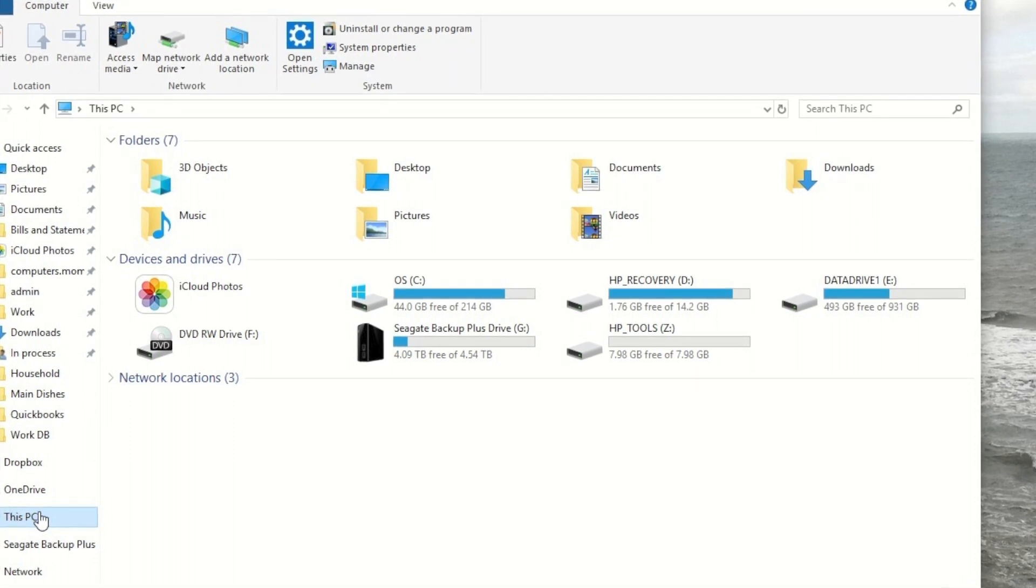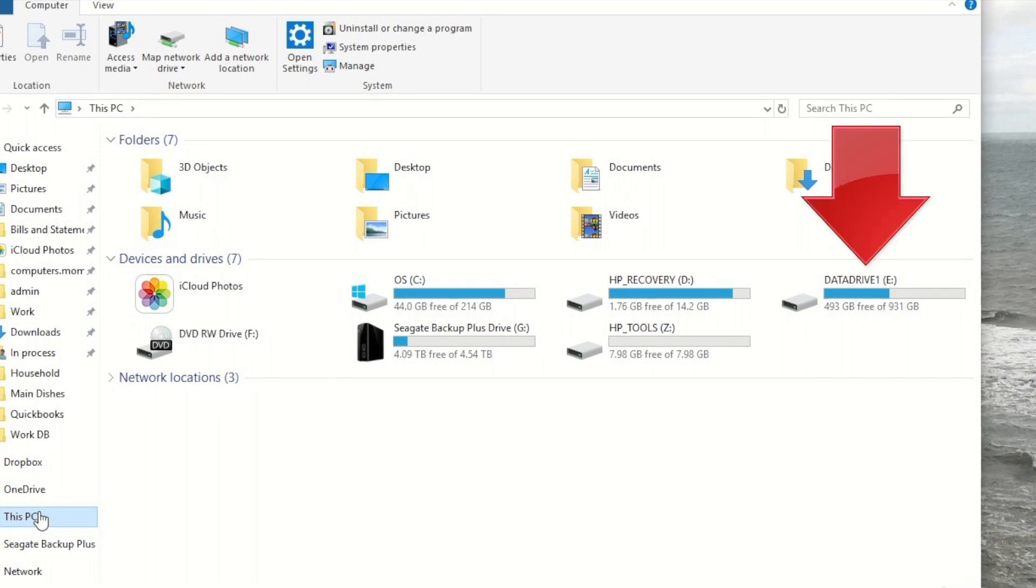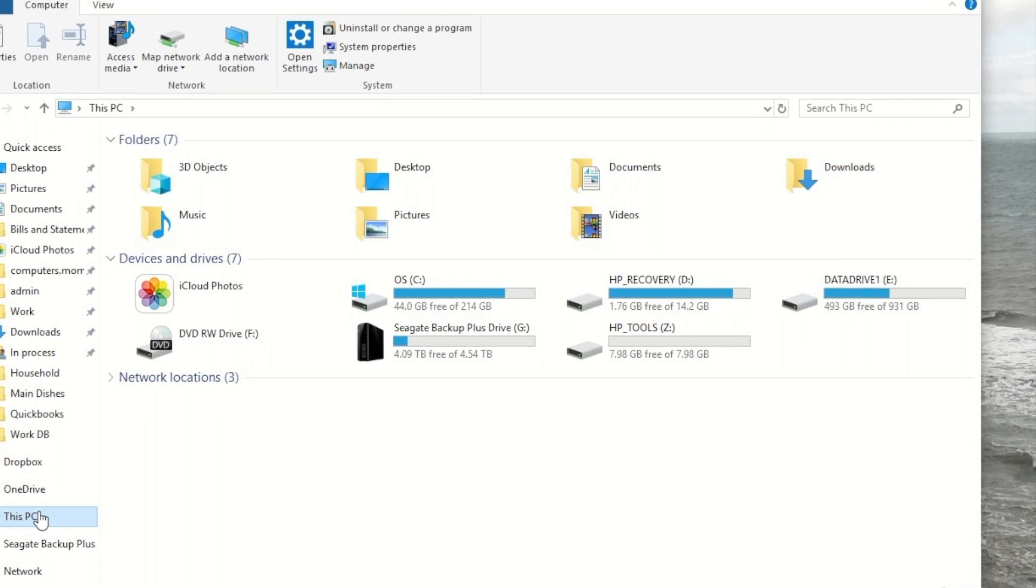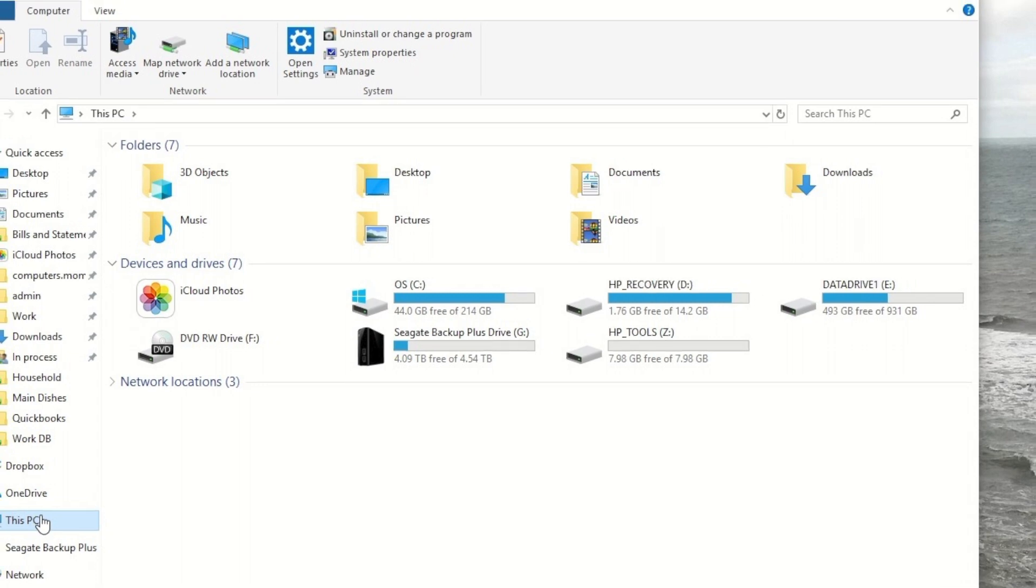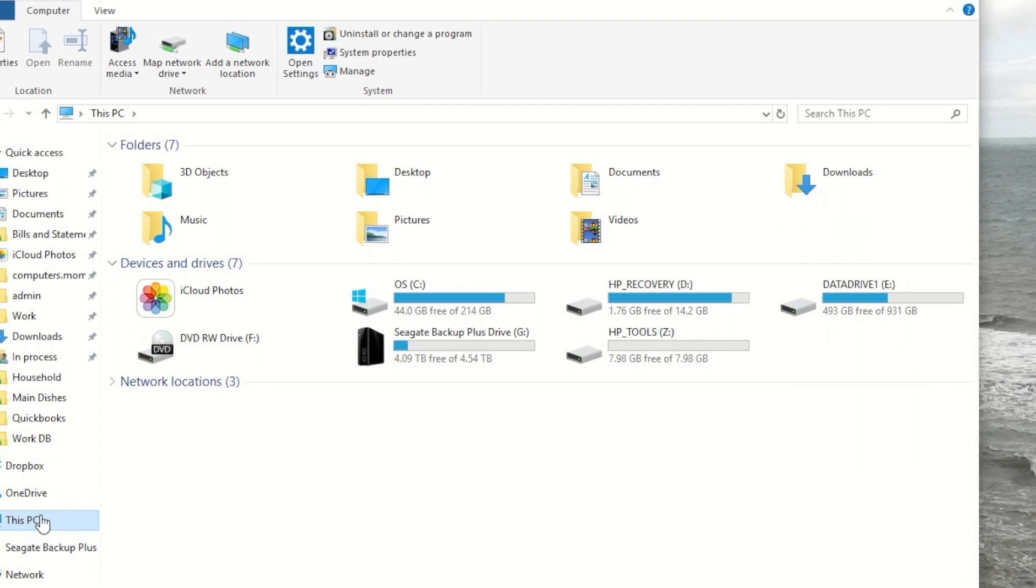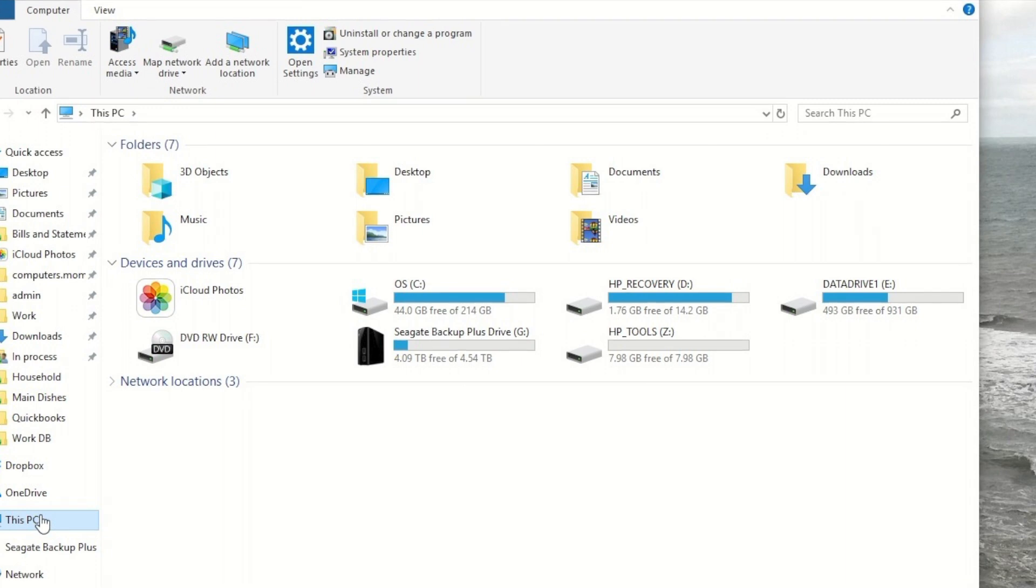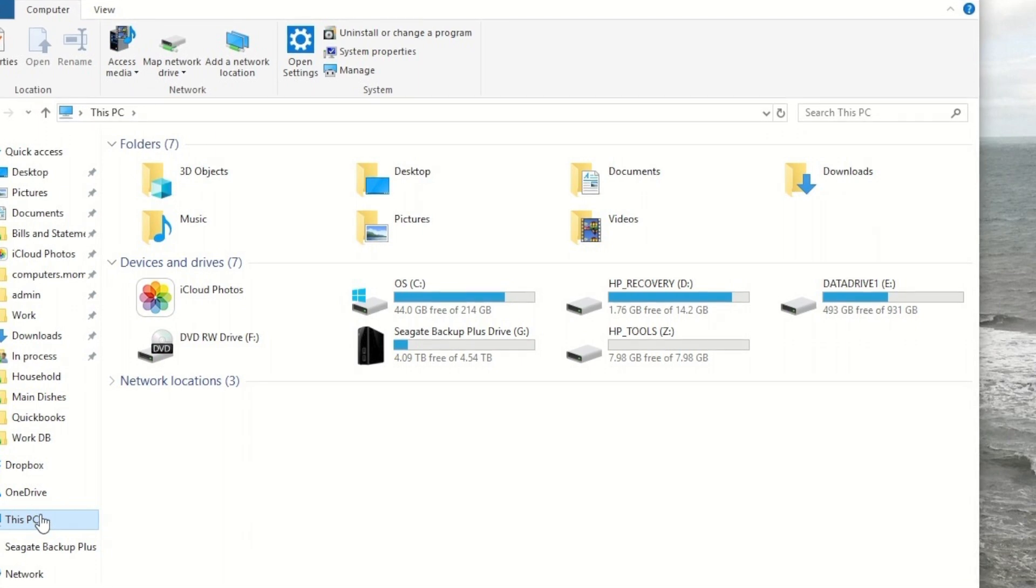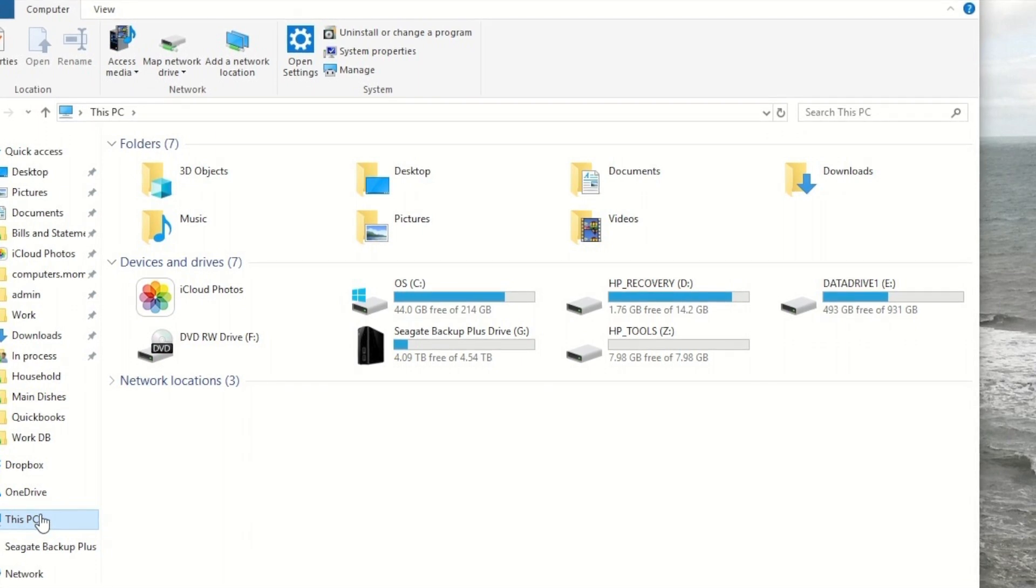The important one is the E drive. That's the largest of the drives inside this computer. As you can see, it's 931 gigabytes, and almost half of it is free. That's where my data is stored, my documents, pictures, music, and so forth.